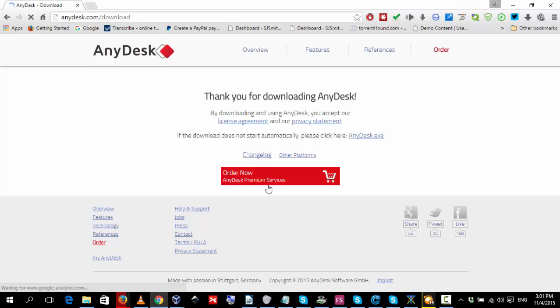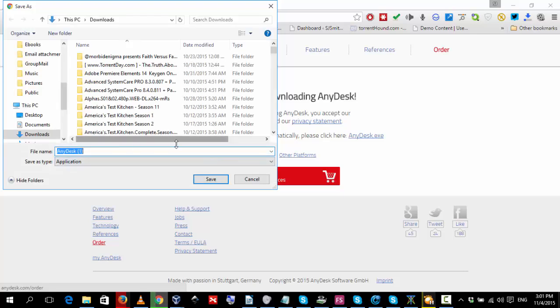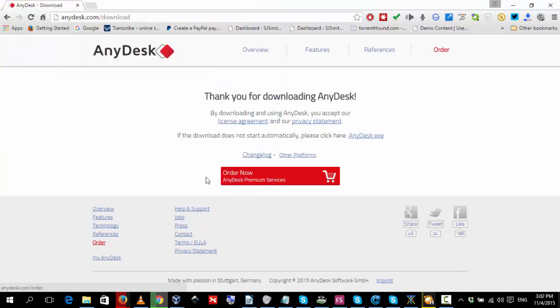Once you hit that, you'll have the download starting. A window will pop up and ask you where to save your file. Click save to save your download and the program will now download.